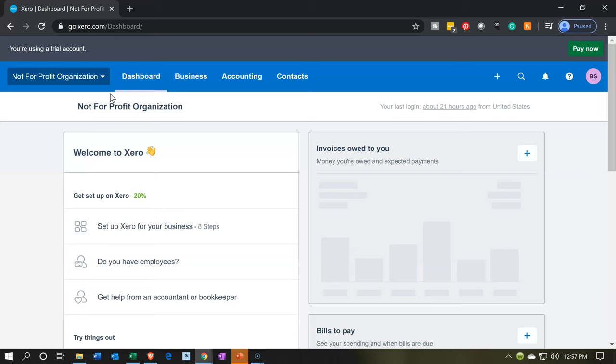Pledge is going to be a little bit different. It's just a promise to pay. We haven't given them anything. We might have given them a pen or something like that because we're the not-for-profit. It's a pledge, a donation for a donation in the future.